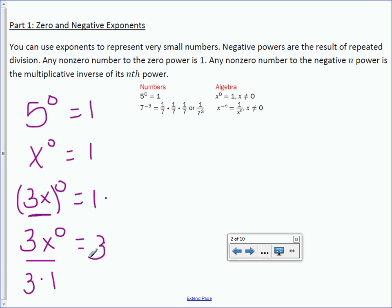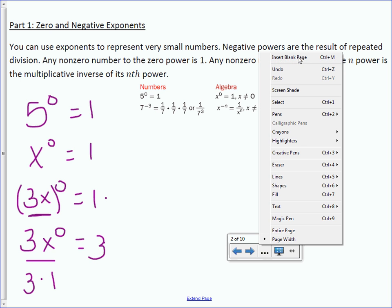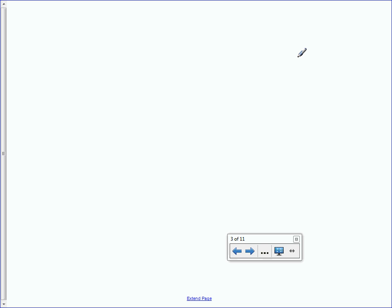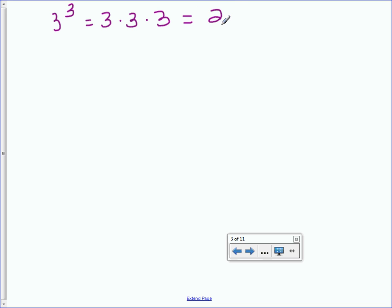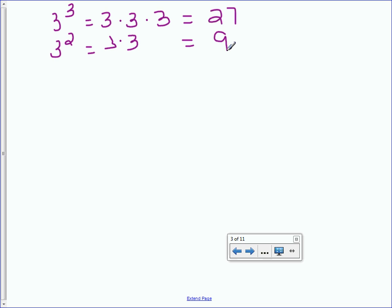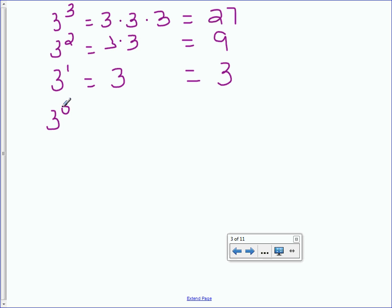You might ask, why is anything to the 0 power 1? Let's talk about powers of 3. We have 3 to the 3rd power, which is 3 times 3 times 3, which equals 27. We have 3 squared, which equals 3 times 3, which equals 9. 3 to the 1st equals 3. Our next logical number would be 3 to the 0 power, and it equals 1.